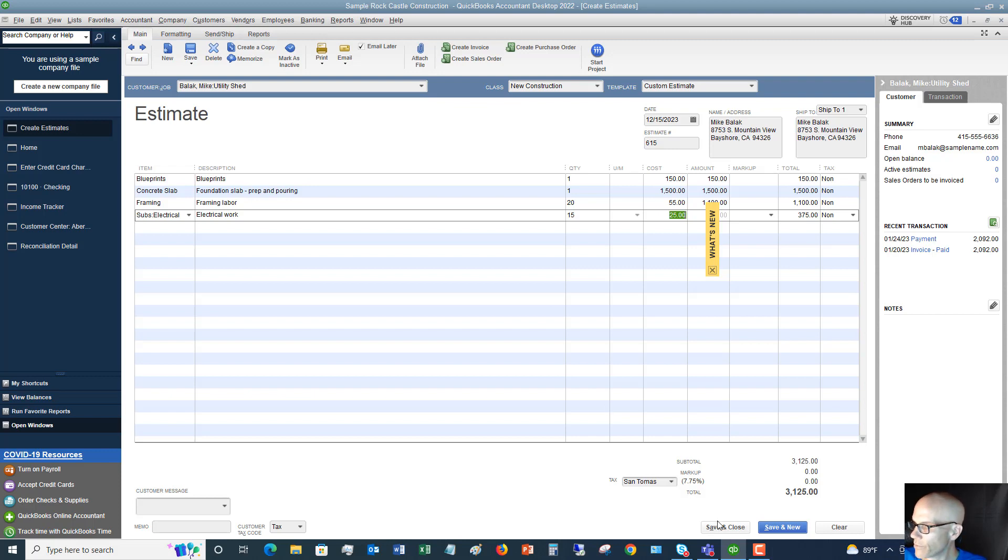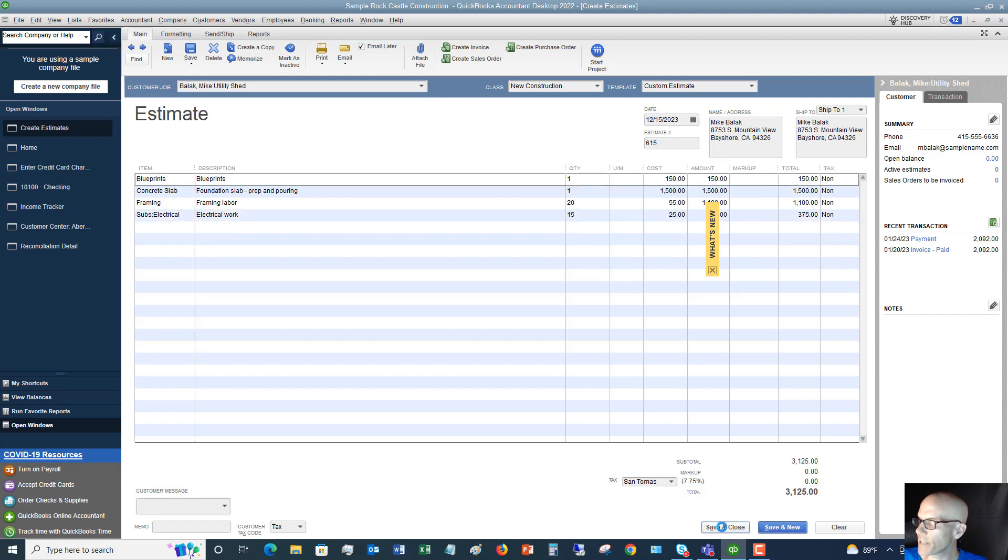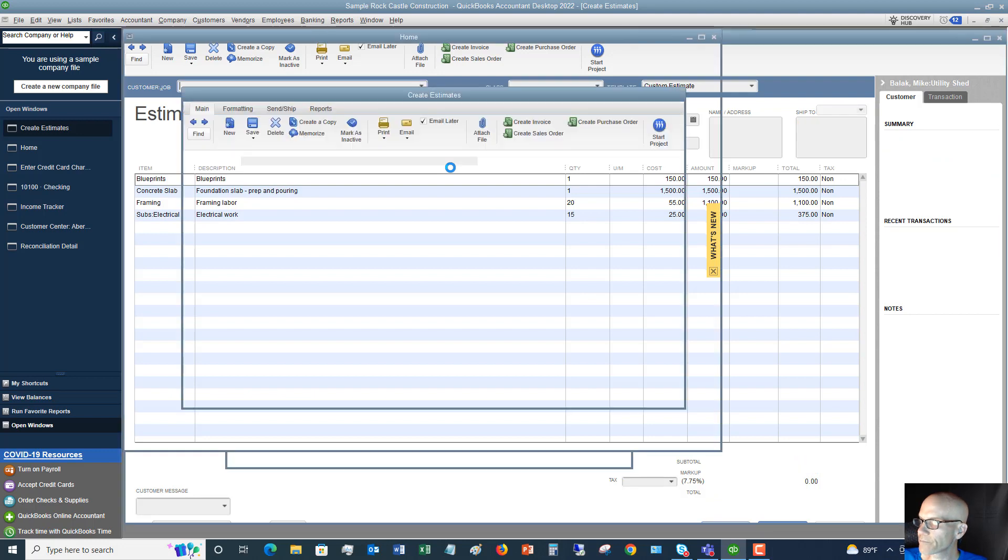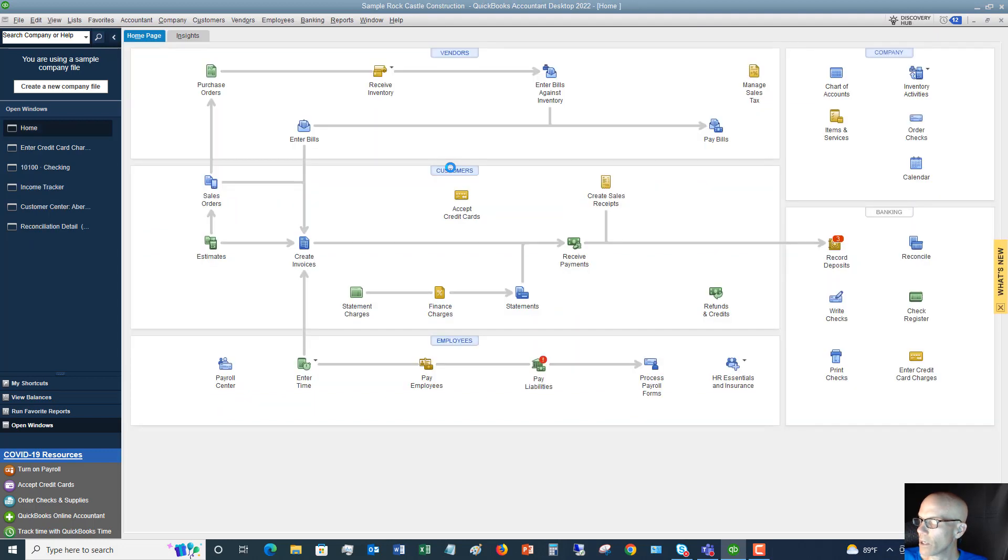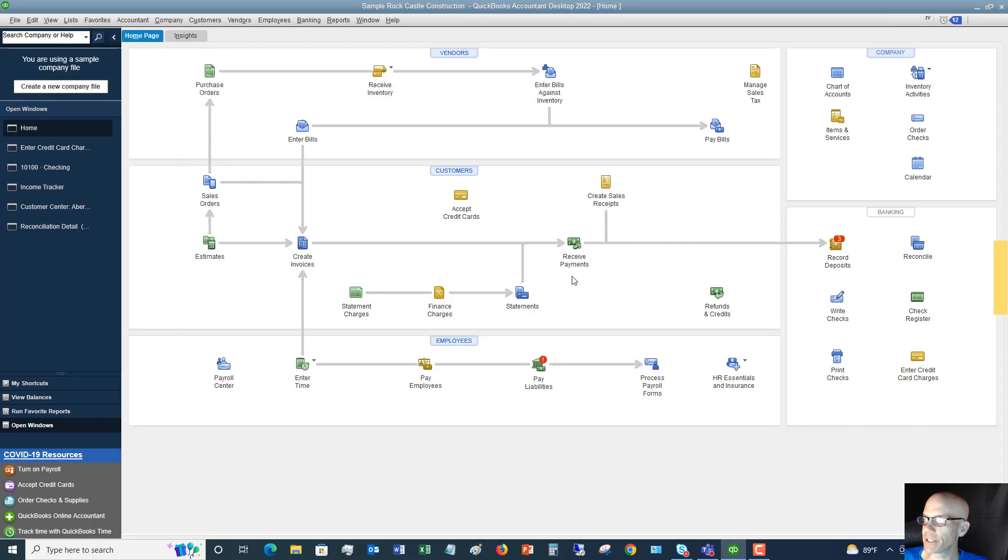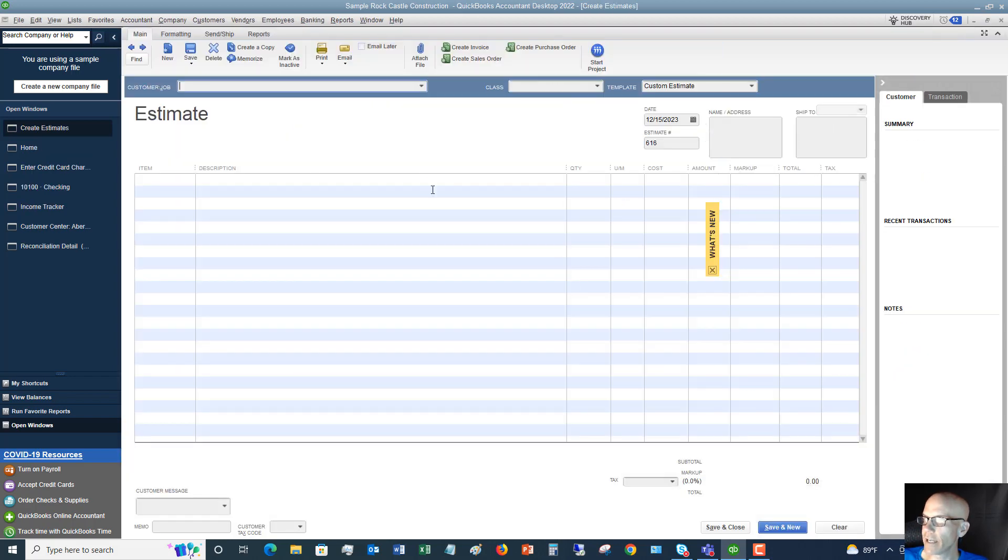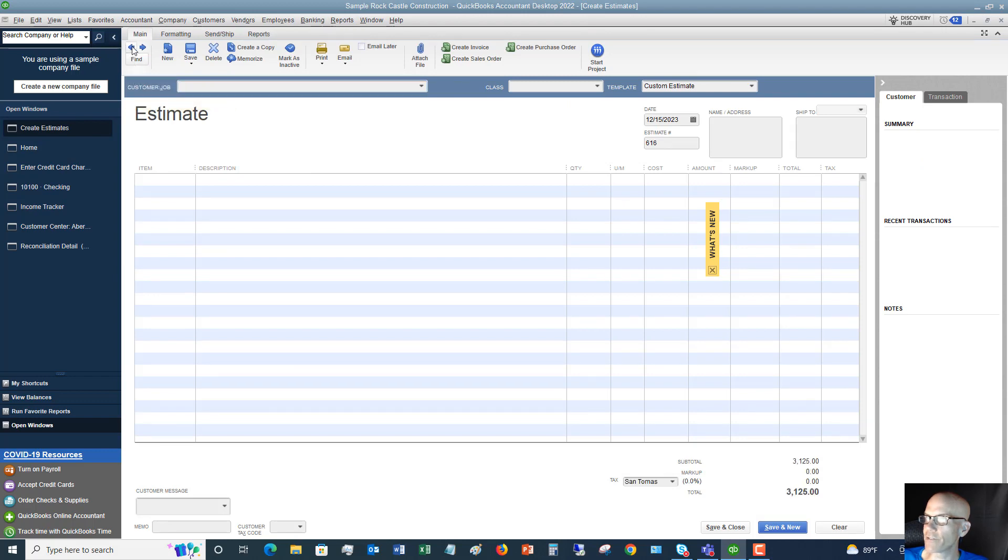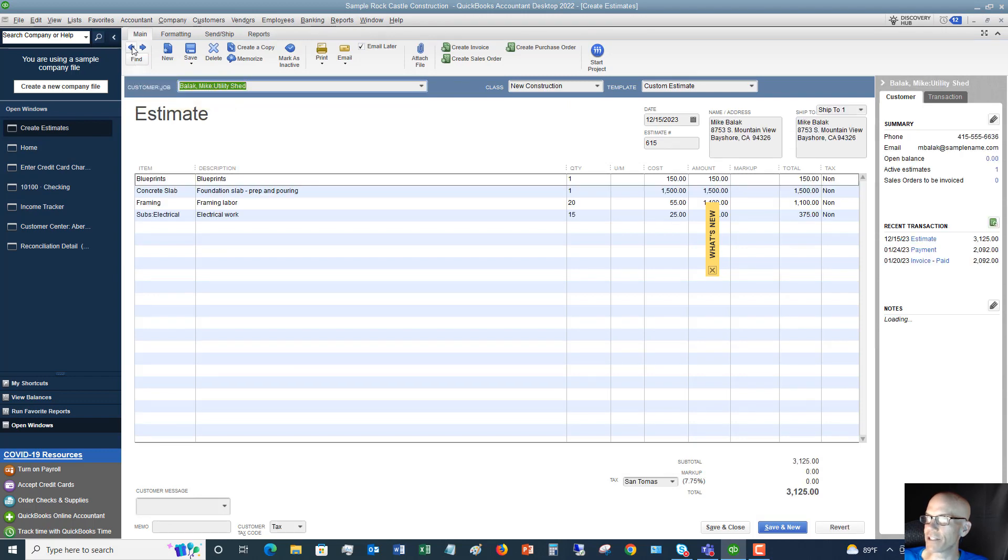Then you just hit save and close or save and new. For now, let me show you this - we're going to say save and close. Now if you need to get back to your estimates, you can just go to estimates and hit the find button, or if it was recent, you can hit this back arrow and it'll take you right to it. That's pretty straightforward.